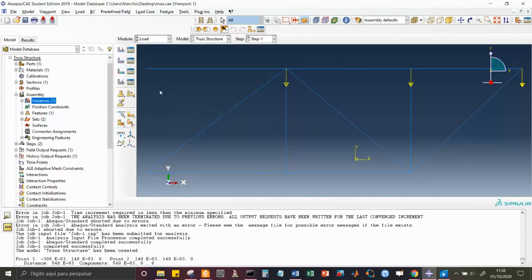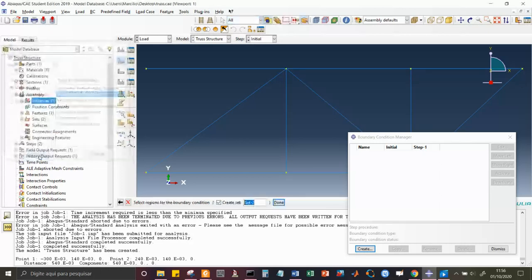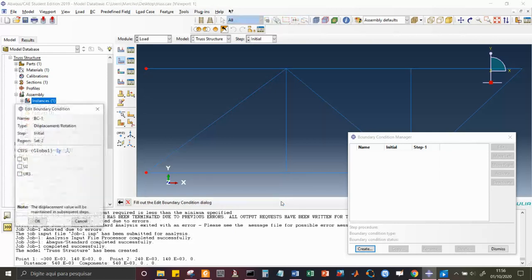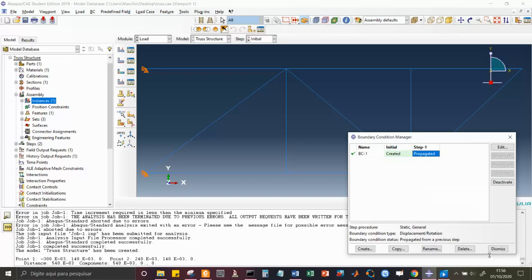Now I need to fix the truss in space. I'm going to apply a pin condition at two points. I open the Boundary Conditions menu, create a mechanical boundary condition — Displacement/Rotation — hold Shift and select the two pin points, then Done. I forbid displacements in X and Y directions (pin condition) and propagate this to Step One.